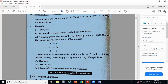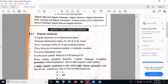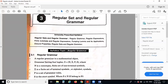In right linear grammar, the non-terminal symbol appears to the right of the terminal symbol — for example, A → aB where a is terminal and B is non-terminal. In left linear grammar, the non-terminal symbol appears to the left of the terminal symbol — for example, A → Ba. These are the two types of regular grammar.